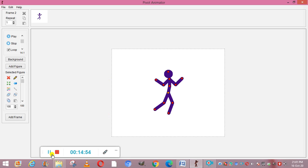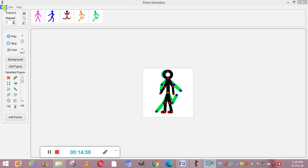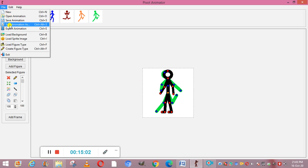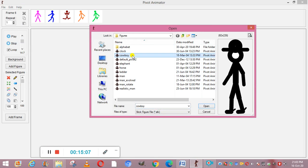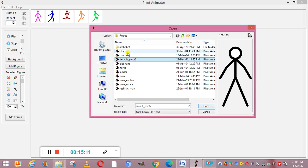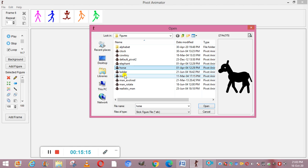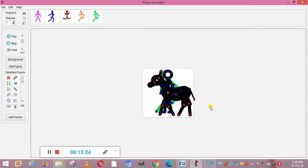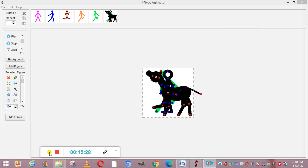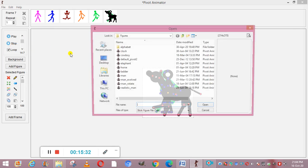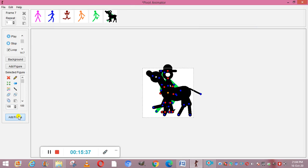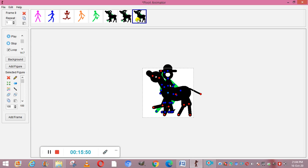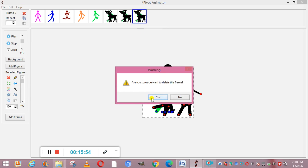After saving the project, if you want to add different figures, go to File, then Load Figure Type. From here you can select different options like cowboy, default pivot, clock, elephant, horse, man, man evolved, man rotate right, or realistic man. Suppose we select horse and then add another figure like cowboy. You can also add more frames and delete figures or frames by right-clicking and selecting delete.